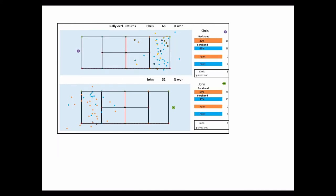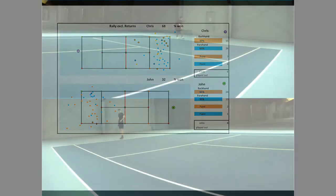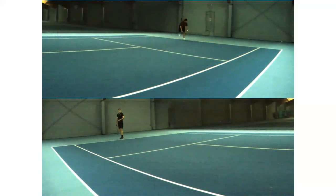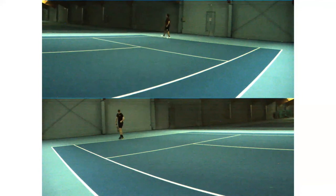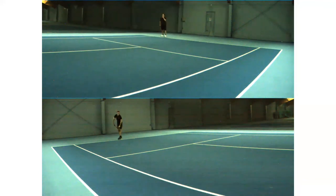John, on the other side, played too many times on Chris's very strong forehand, 63%. Or Chris moved around the backhand and made the point with the forehand. John should have taken a higher risk to avoid playing on the strong forehand as we can see in this example.